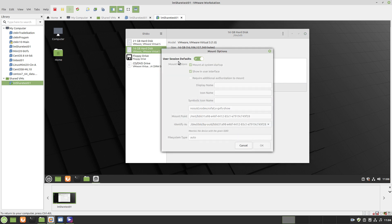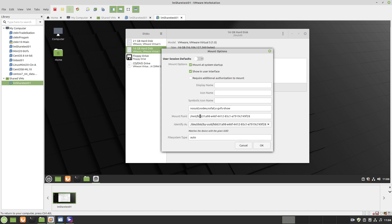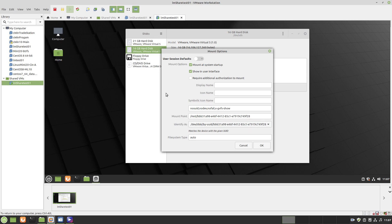Here's the default user session defaults. I turn that off. The mount point will be the mnt directory and the name of the account. I like to mount mine.